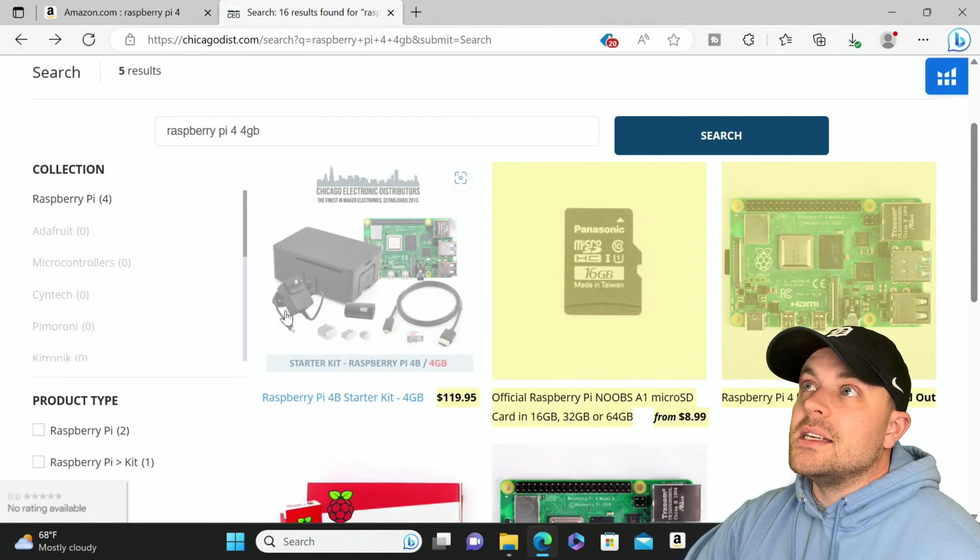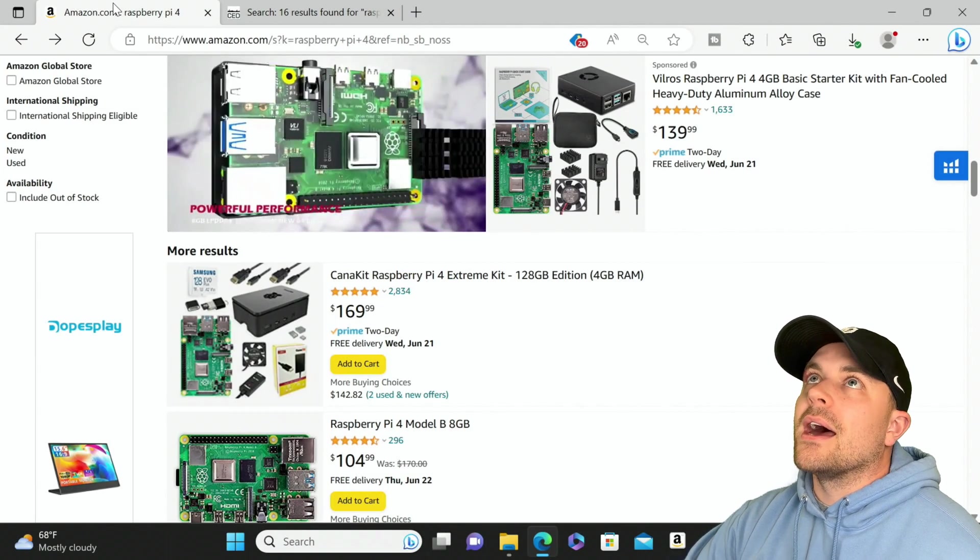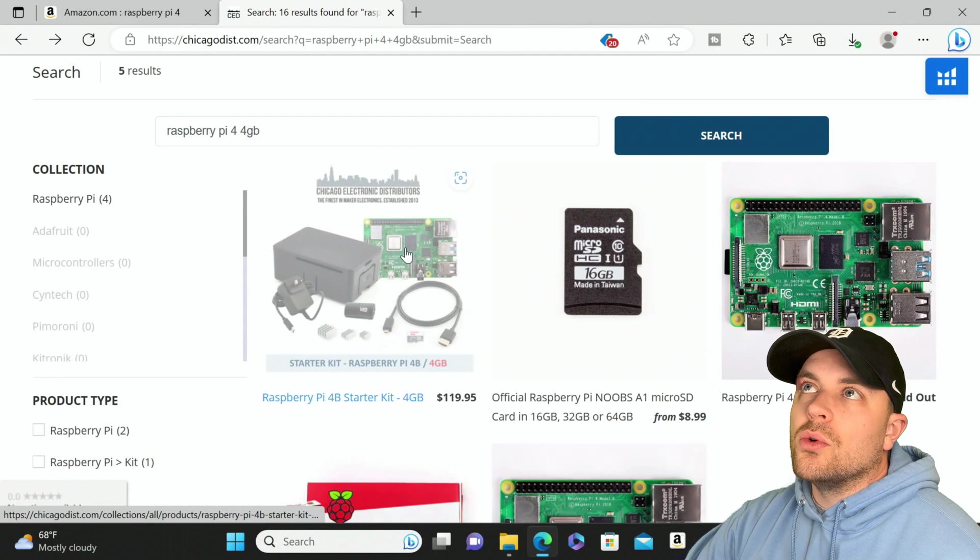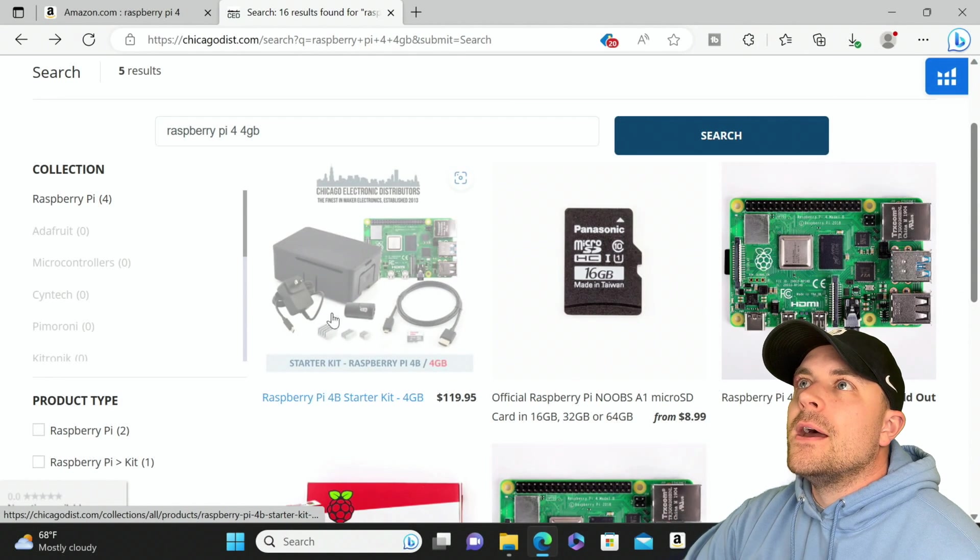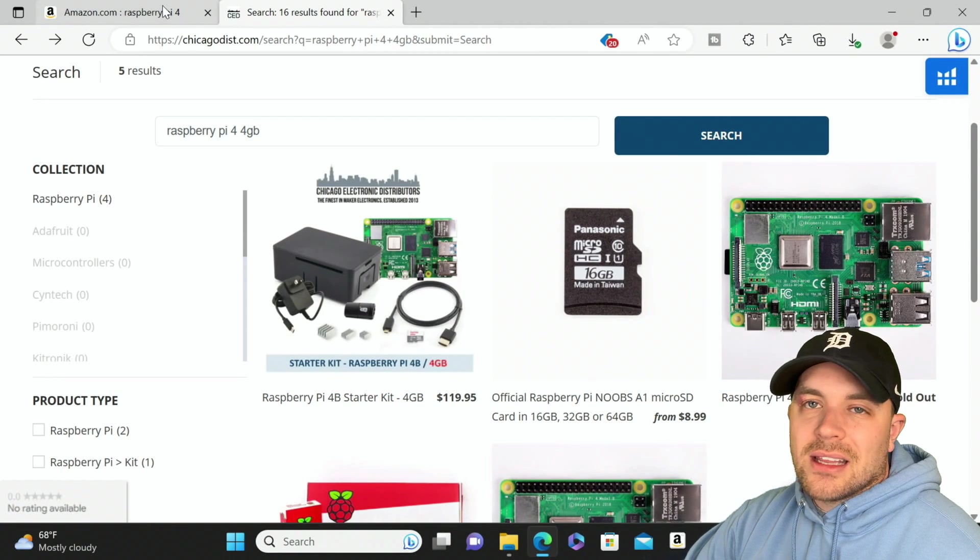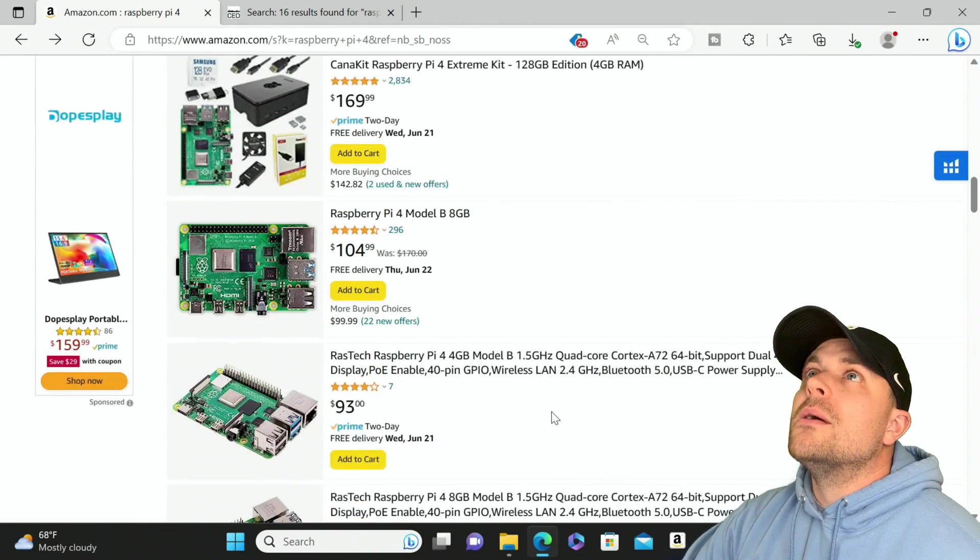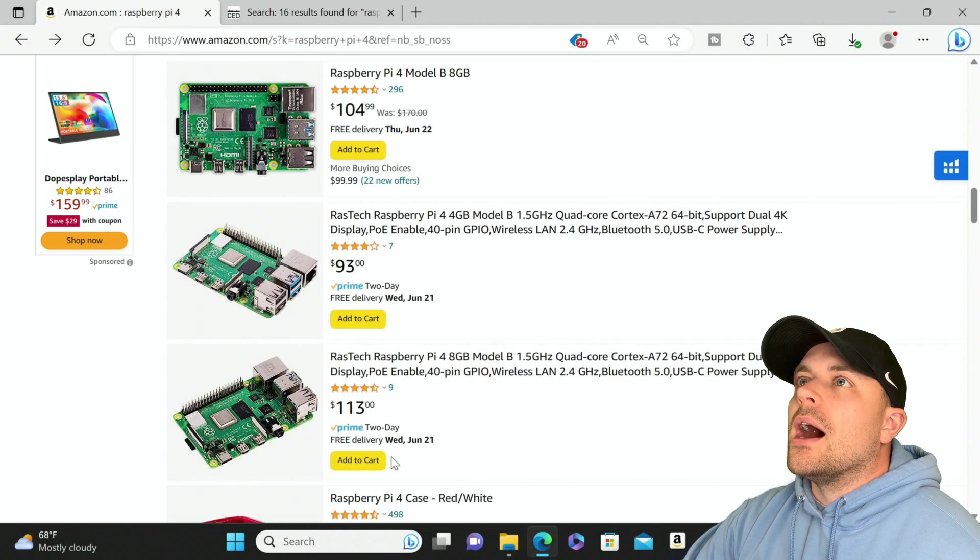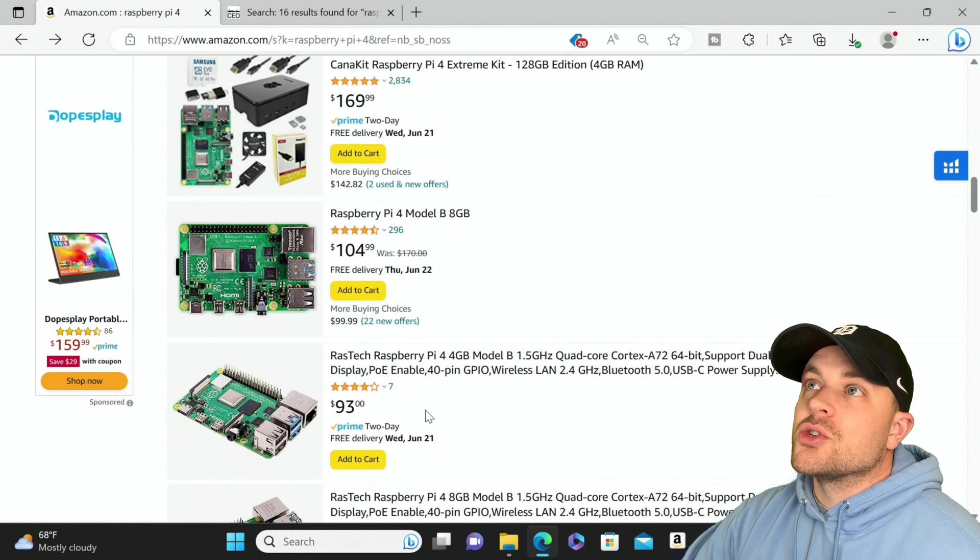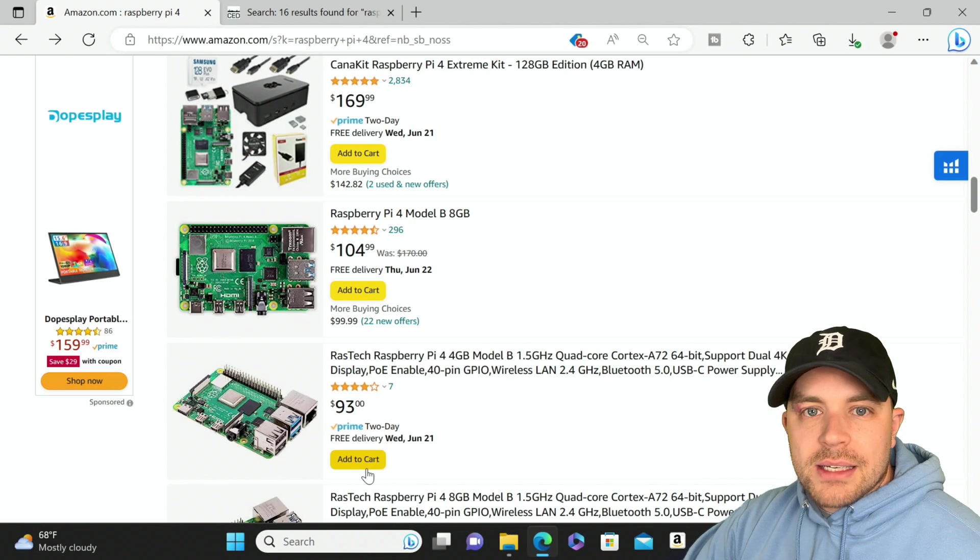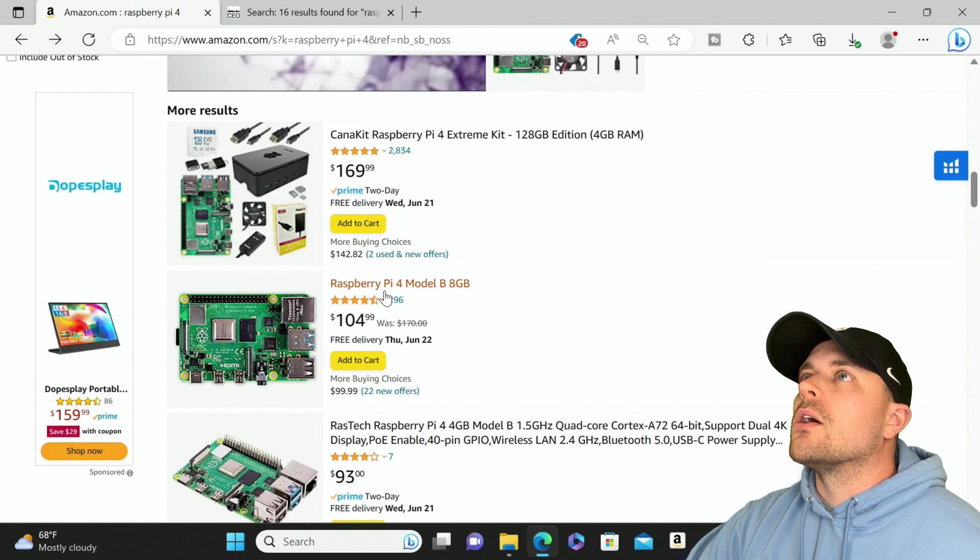In all honesty it's not a bad deal here, 119 for the extra stuff that you get really isn't that bad. But if you have all that stuff and you can get better ones than this, if you piece all these together on Amazon you're probably going to end up spending slightly less than that 119.95. But if you want to get just a single board you'd go on Amazon and the prices really aren't that bad.